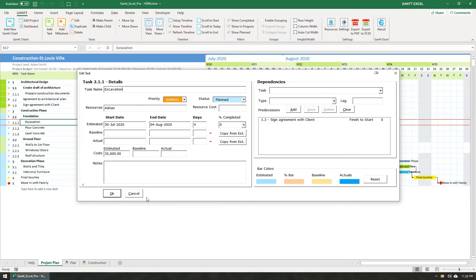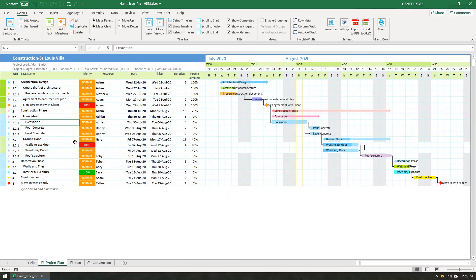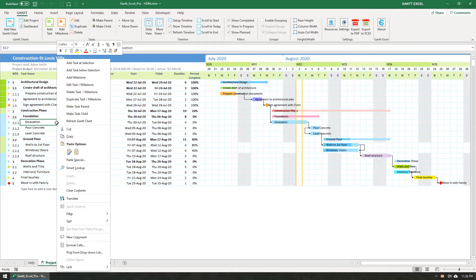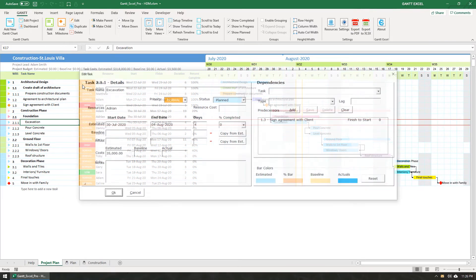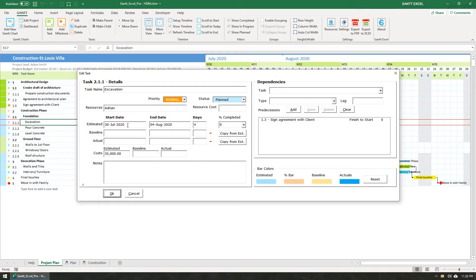Let me close this for now. The third method is to right-click a task and select the Edit Task option from the Context menu. This will also open the Task Details form. Let me add a note here and then click the OK button.